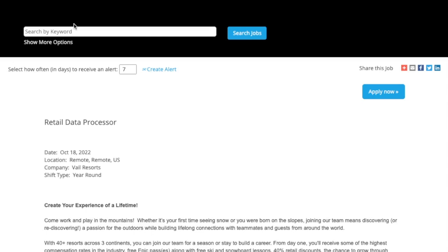Welcome back, my friends. This is Lindsay bringing you another daily work-from-home job lead. This one is for my United States folks only. It is a non-phone data processor job.